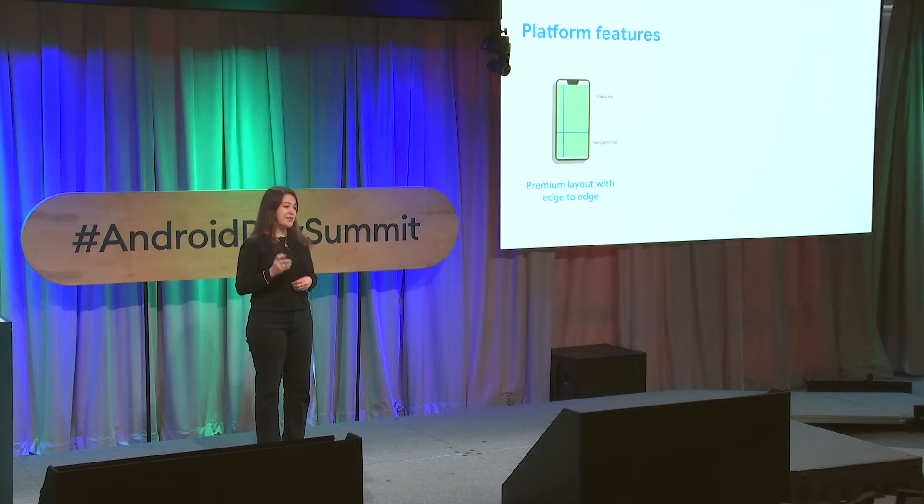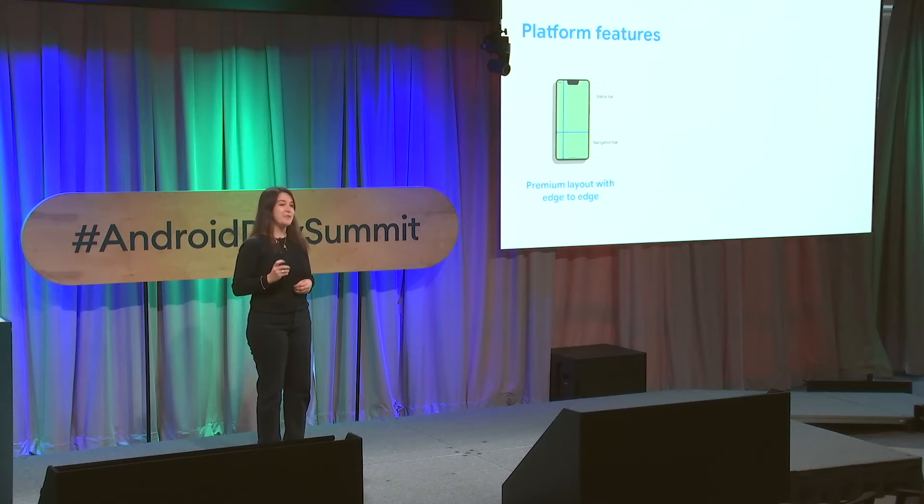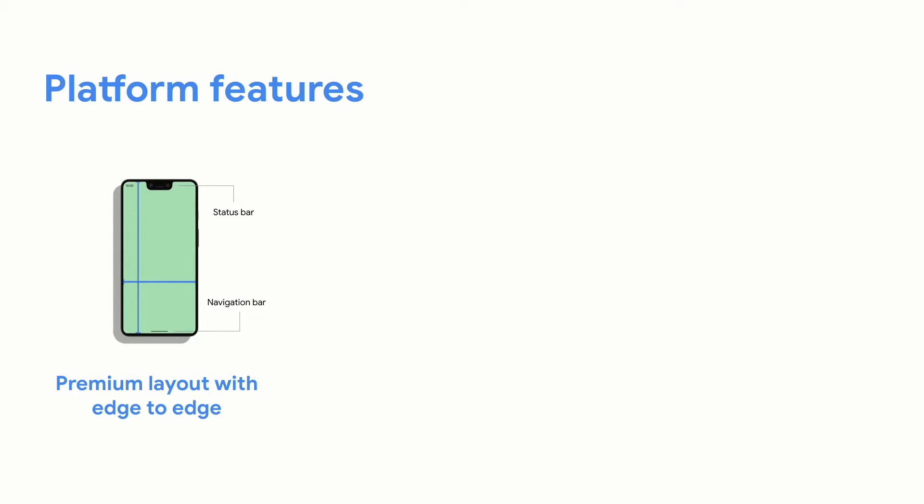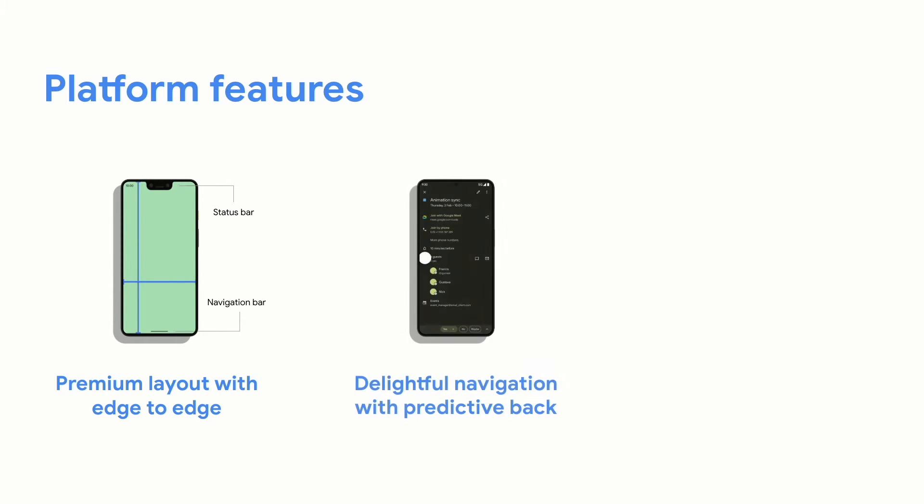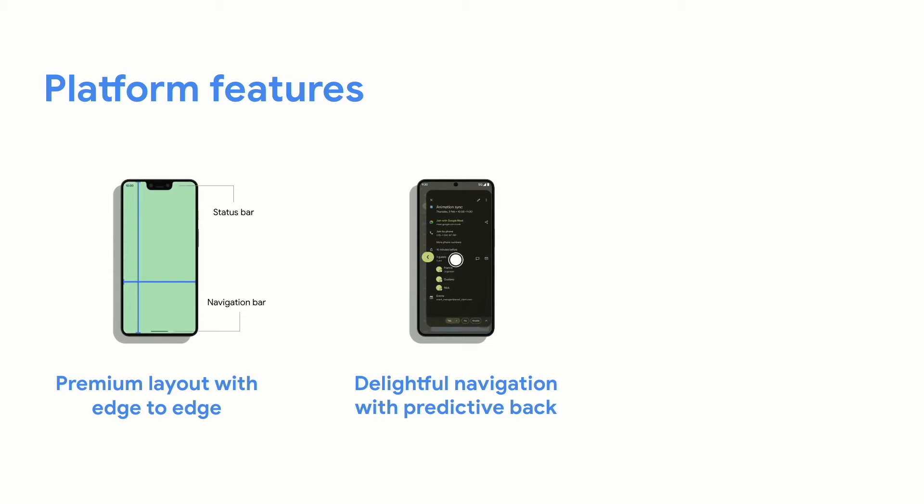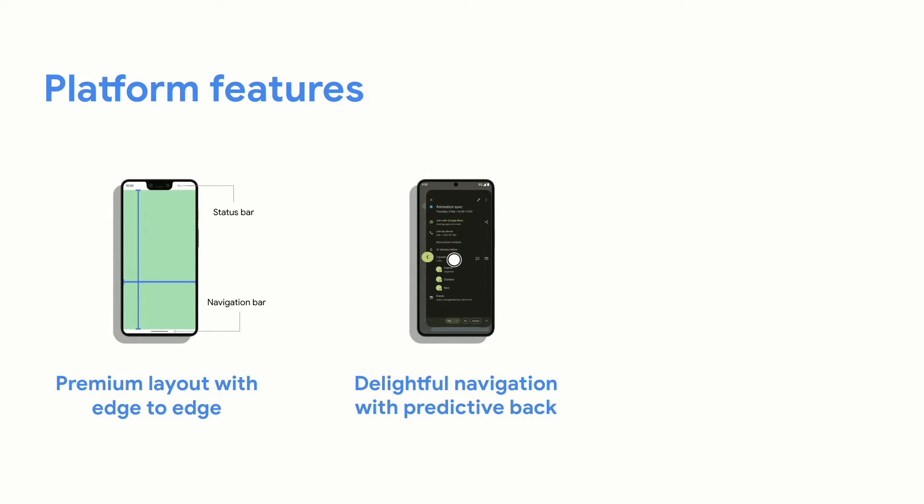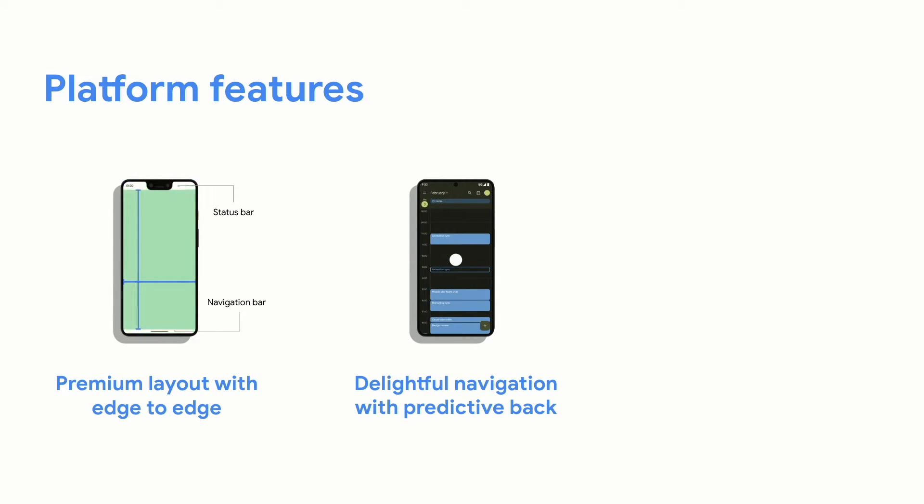With three recent features that can help your app straight out of the box. First, edge to edge. Achieve a premium layout, an immersive experience, and scale to foldables and tablets. Second, predictive back. Gesture navigation is gaining traction year on year. So in Android 13, we've released some major improvements to the back gesture. It's predictive, informative, and delightful.